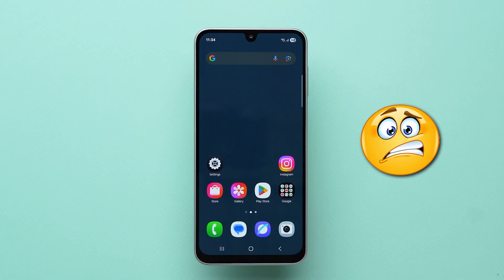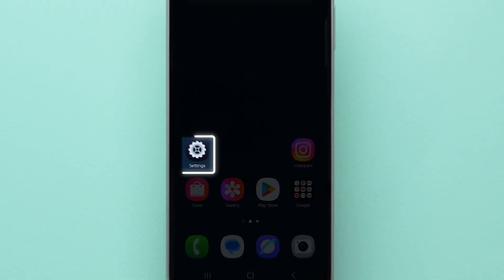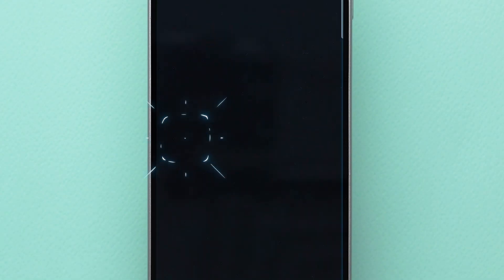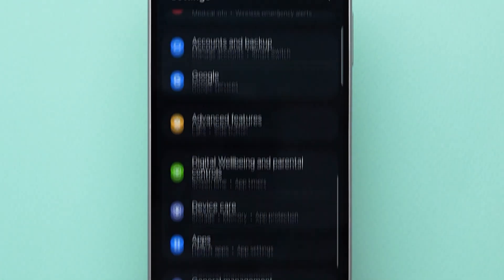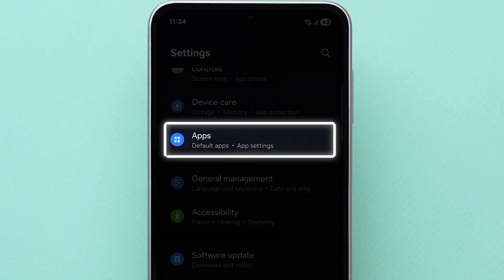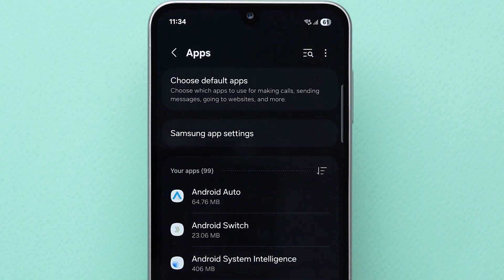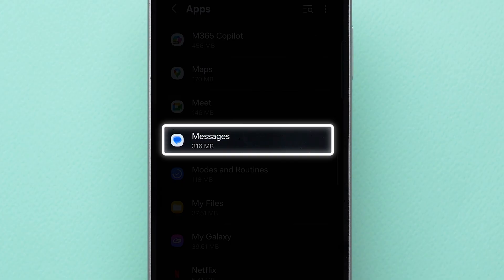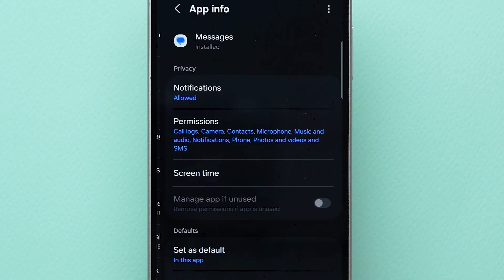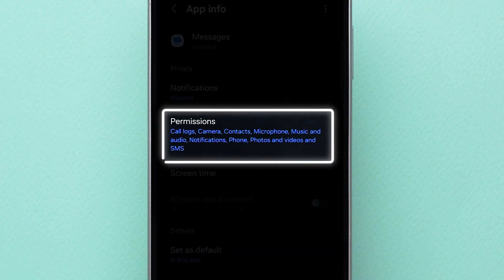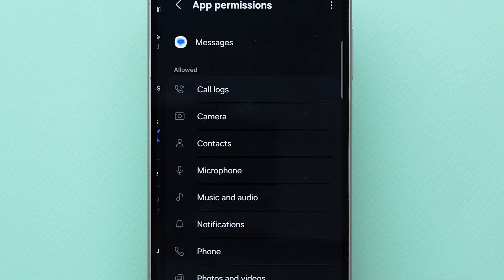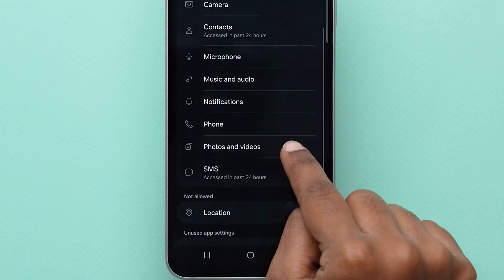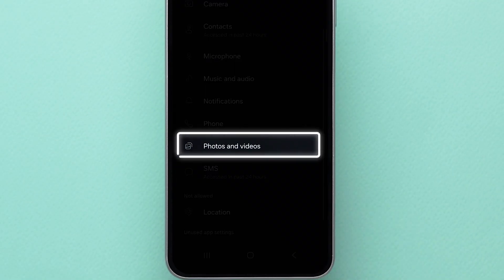Check app permissions. Still having trouble? Go to the Settings app, scroll down and tap on Apps, scroll down and click on Messages, and then tap on Permissions. Ensure Photos and Videos access is allowed.